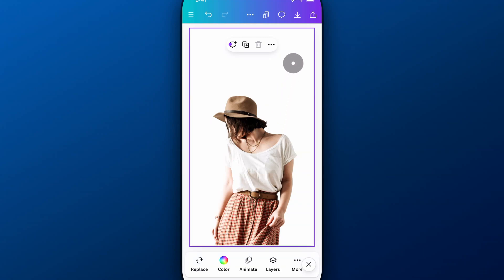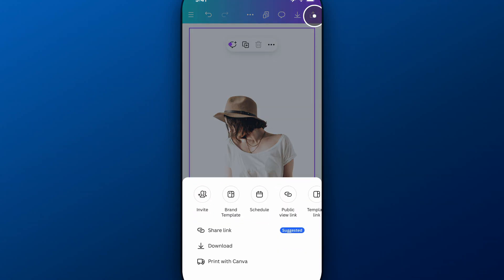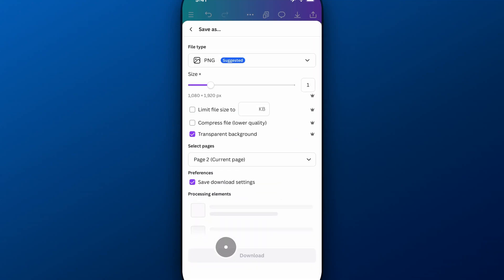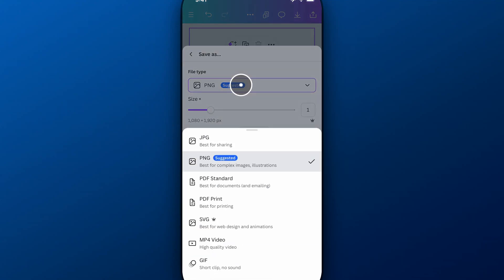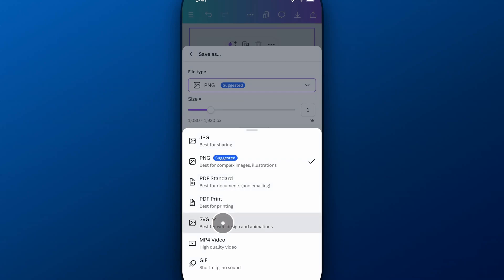You'll be able to come up here and basically export transparency. So we go to Download, and then we can choose PNG, or we can choose PDF, should be able to choose SVG as well.